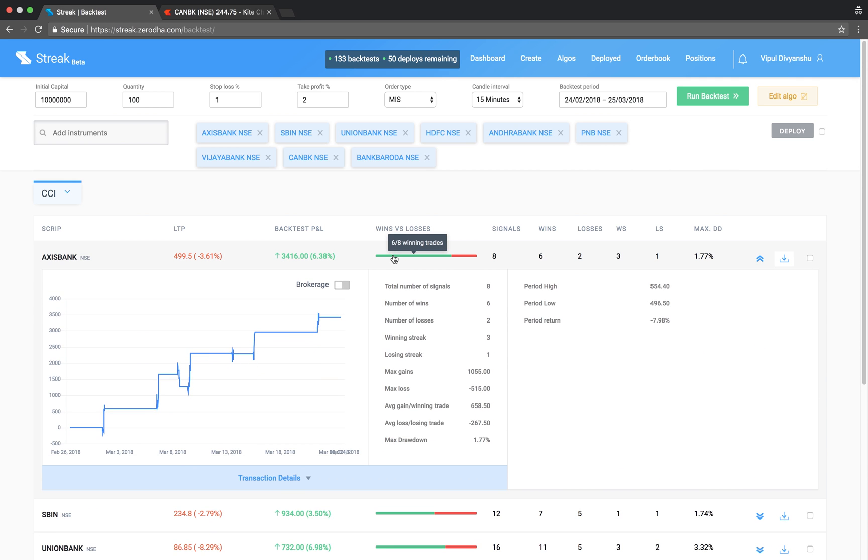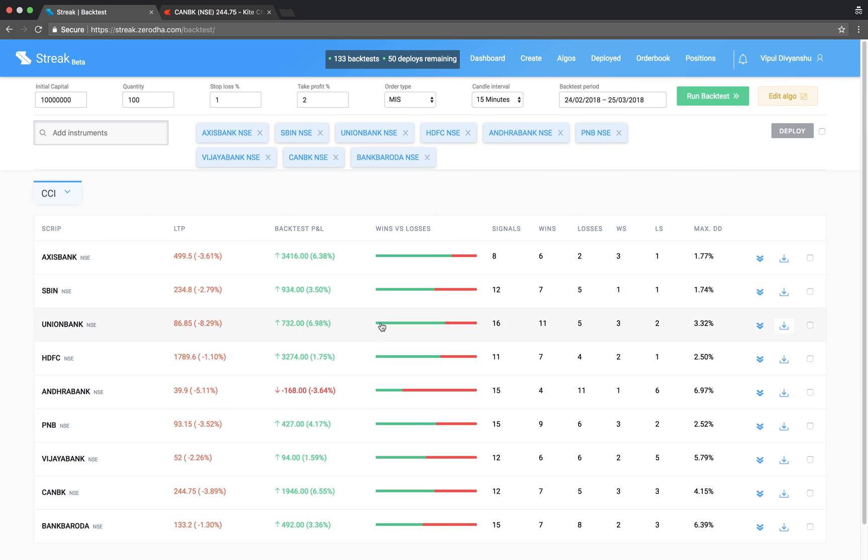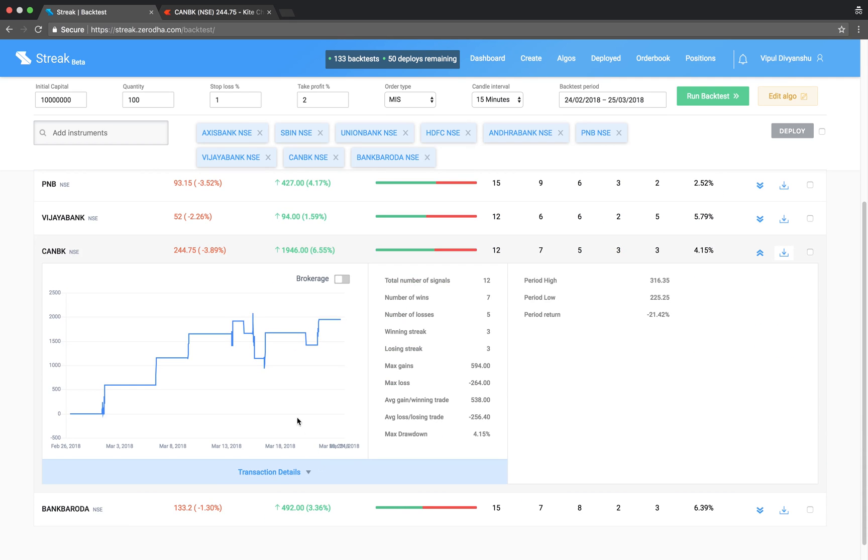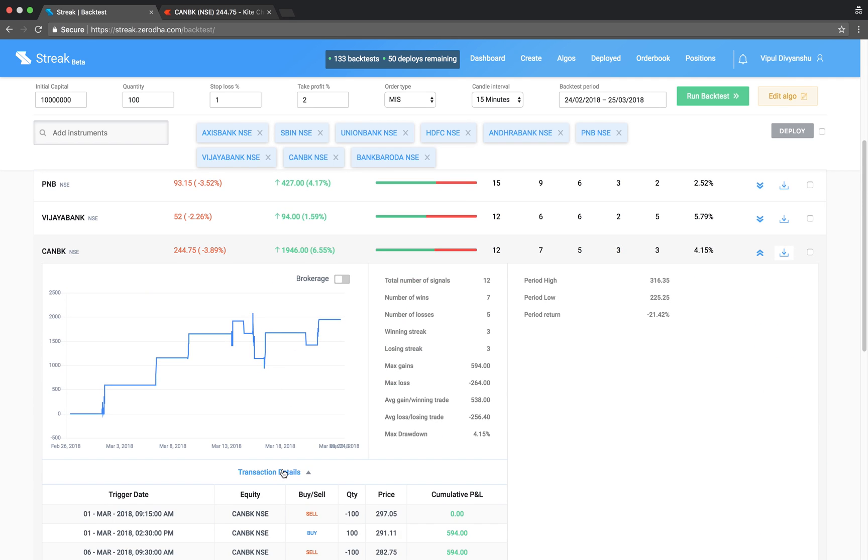The backtest results show the performance of each script on this algo.